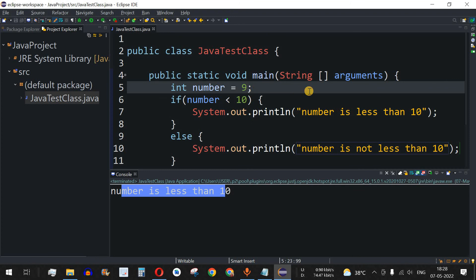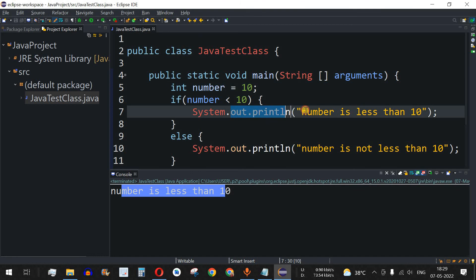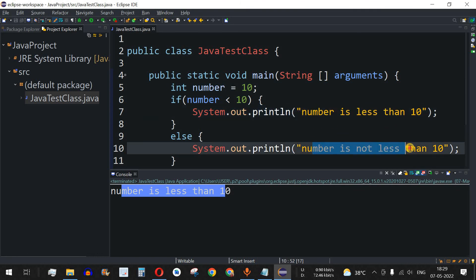Now let's change the value to 10. What do you think — which statement will get printed: "number is less than 10" or "number is not less than 10"? I want you to answer in the comment section below. Consider this as homework for you.